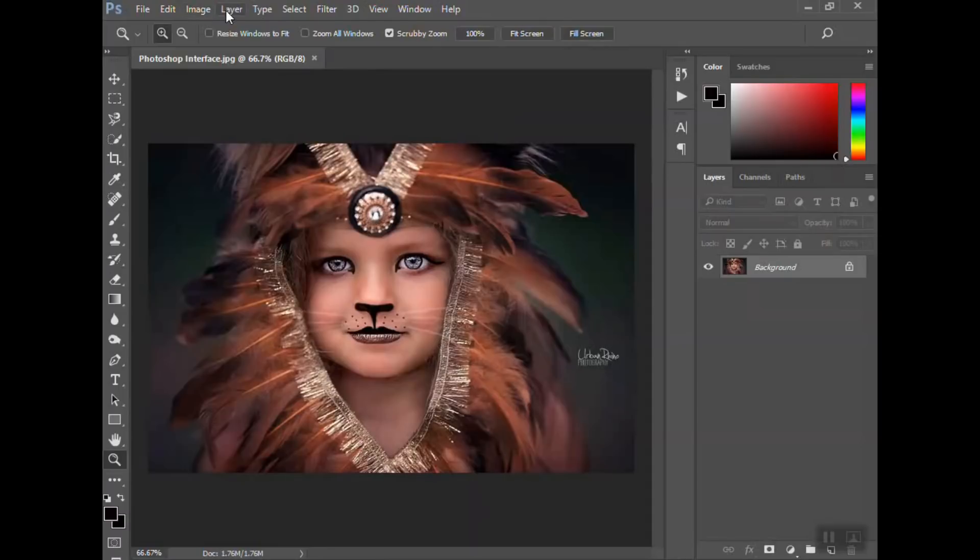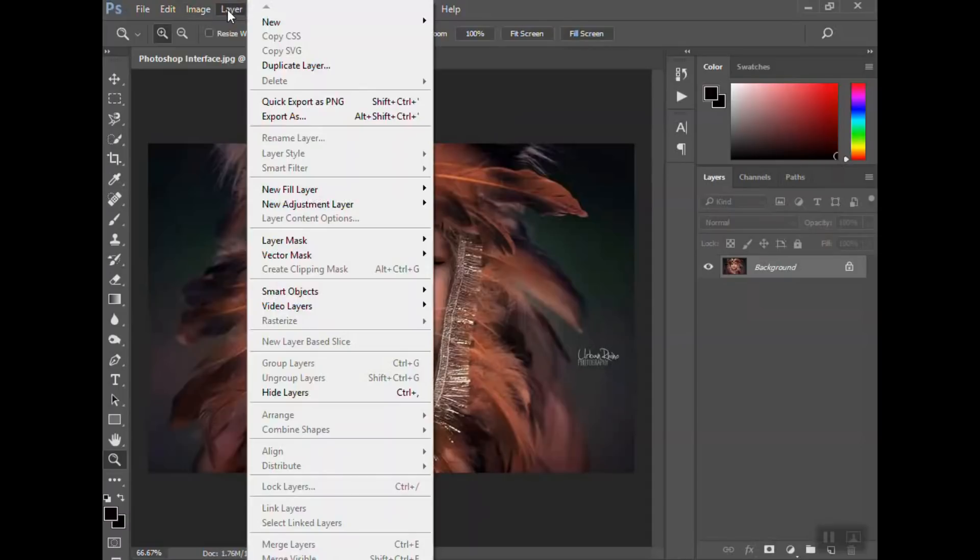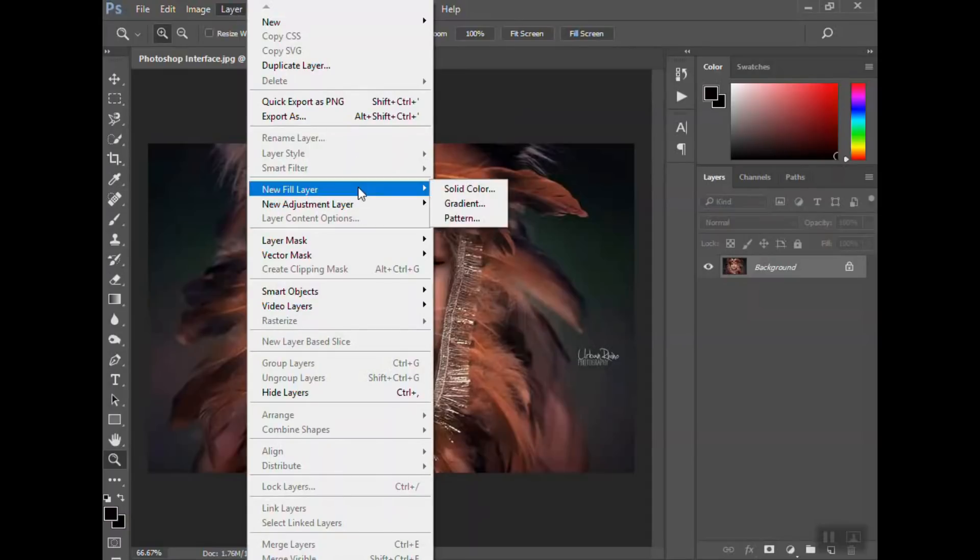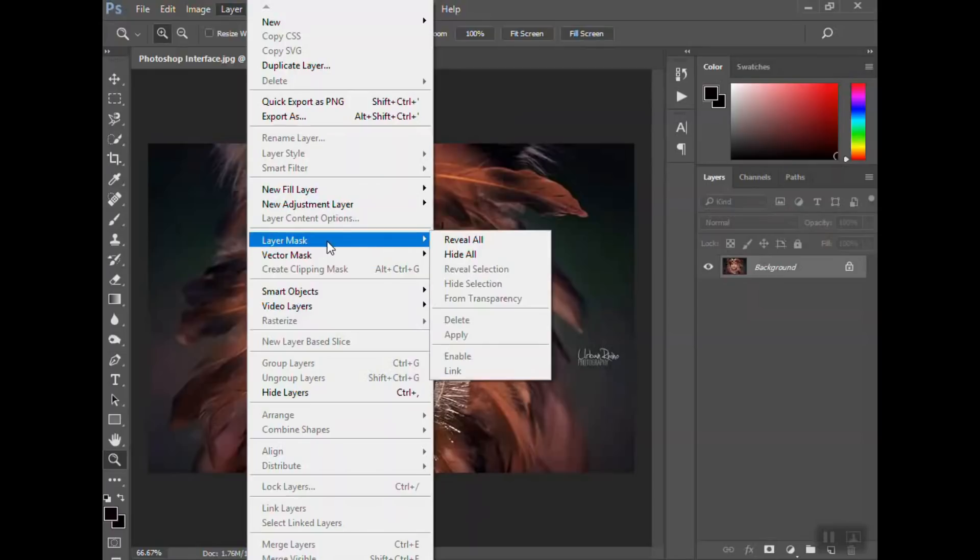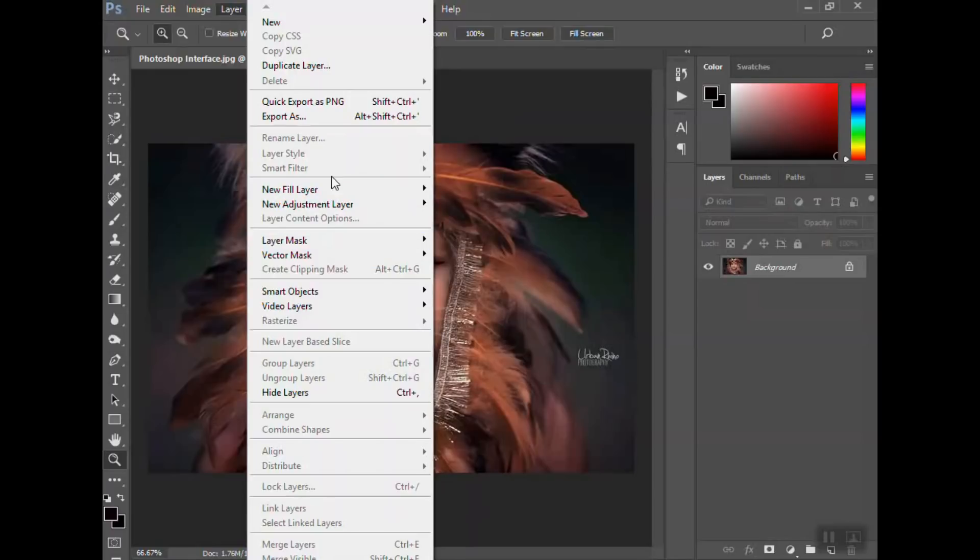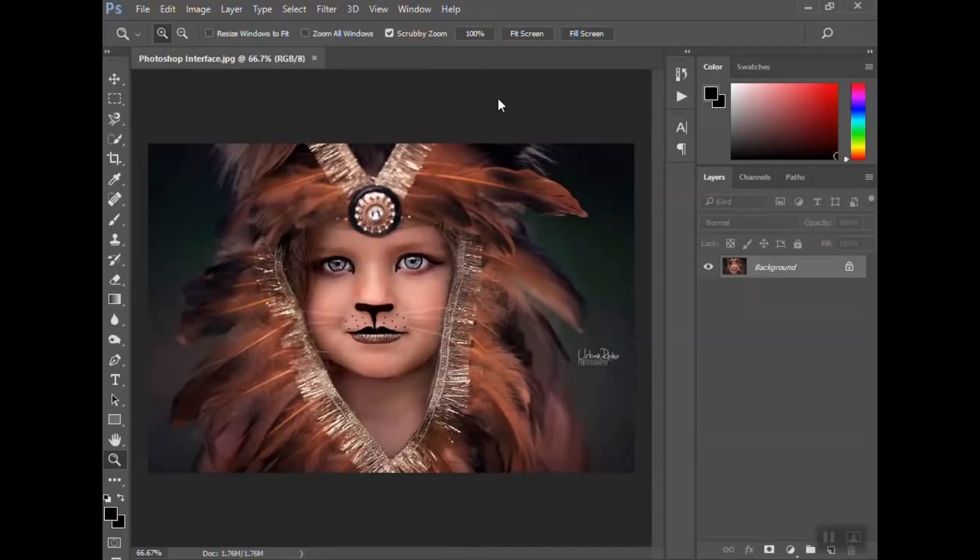The Layer panel here is where you can add a new layer, create a layer mask. These are also things you can do over here in the layers panel. There's a separate video I'm making for working with layers.